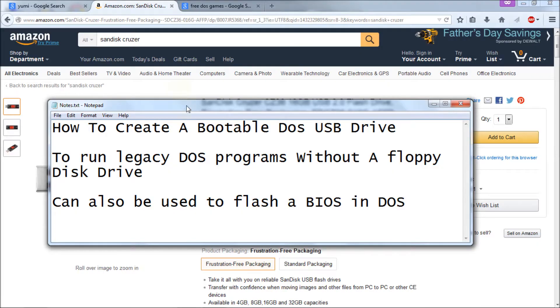Hello everyone. Today I'm going to show you how to create a bootable DOS USB drive. Now you may ask why would you want to do that?